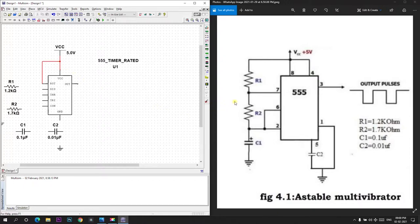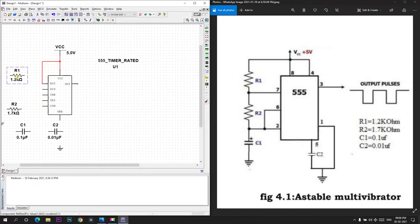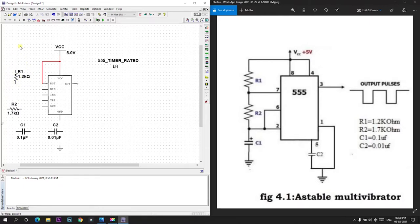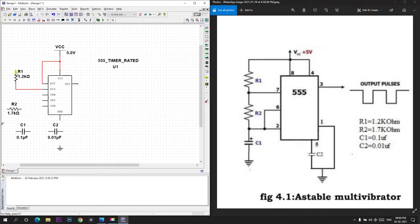And resistor R1 is connected between 7th and 8th pin. 7th pin is discharge. So I will connect resistor between the discharge pin and VCC.